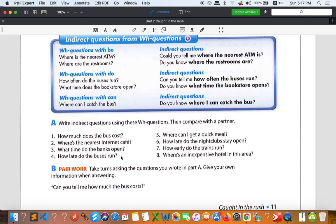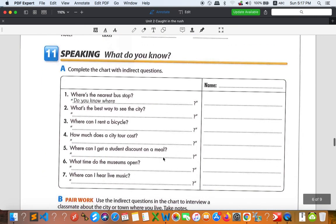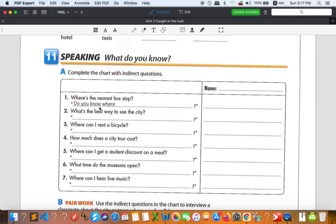One more practice — this is about speaking. I'd like you to change the questions here into indirect questions as well. You don't need to answer the questions. For example, 'Where is the nearest bus stop?' becomes 'Do you know where the nearest bus stop is?' You can write down your answers. Change all the questions into indirect questions by looking at the forms I taught. Next session I will give you the answers.